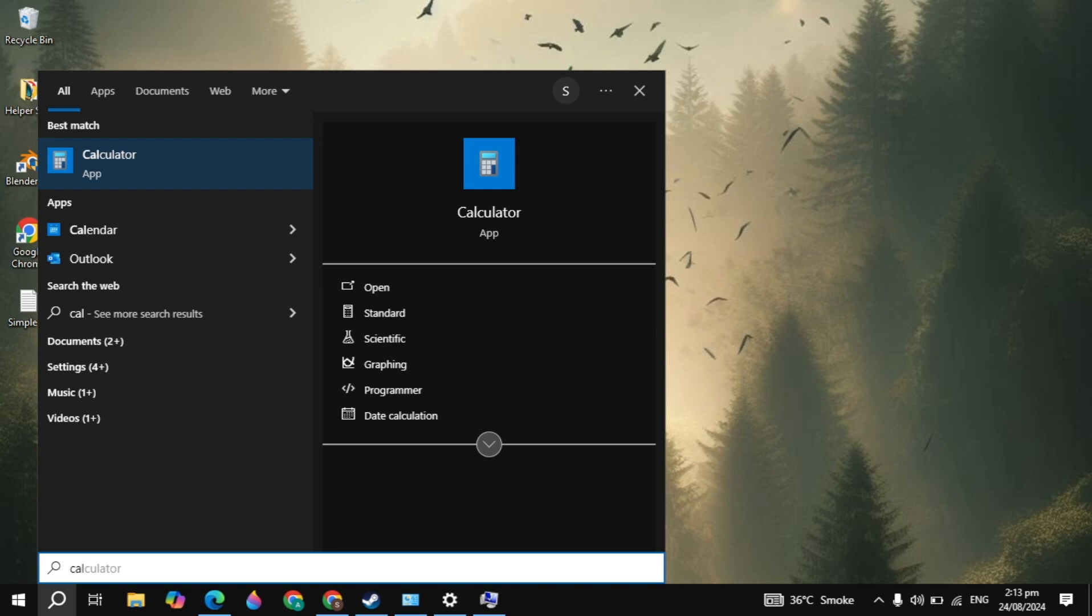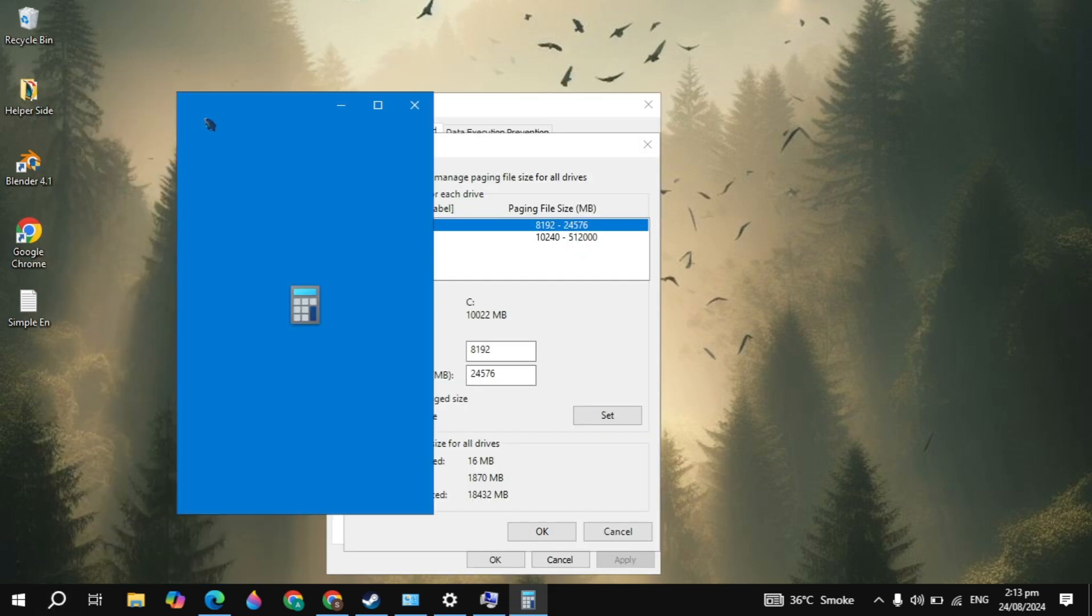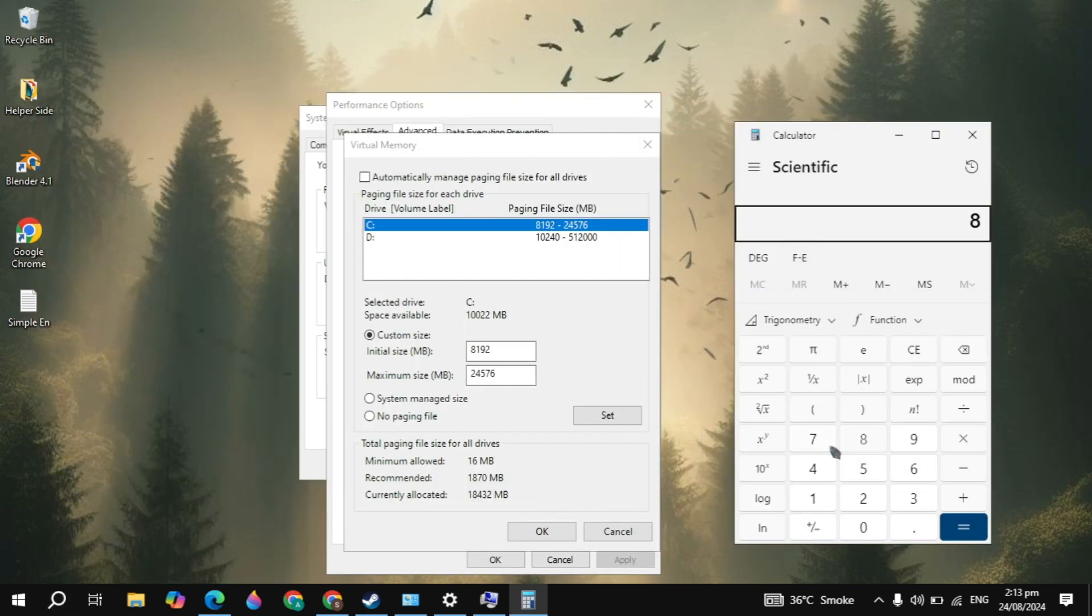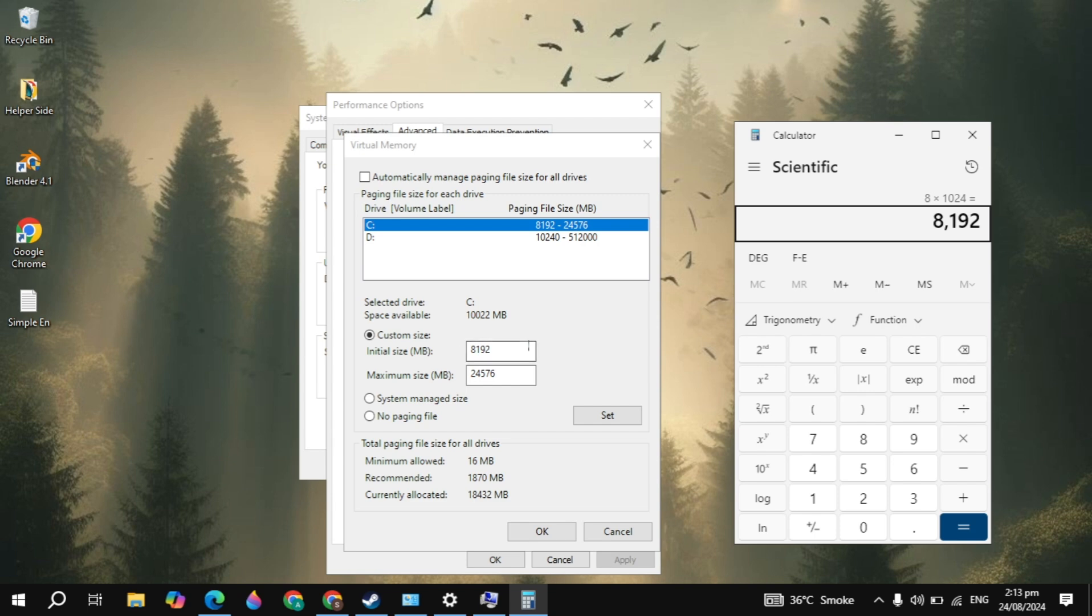Go to the Windows search, type Calculator and simply open it. If you have 8 GB of RAM then you can multiply it with the constant value which is 1024. Then hit enter and you can type this value in the initial size. Once you type it, your video memory is increased.